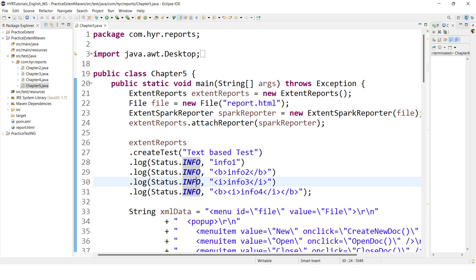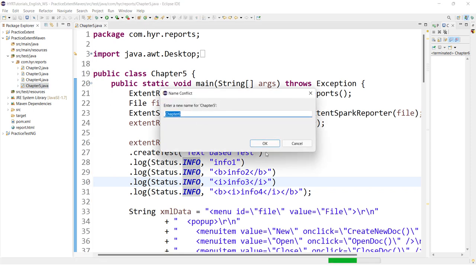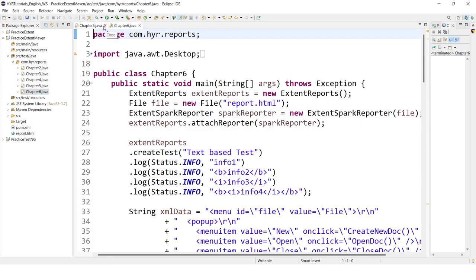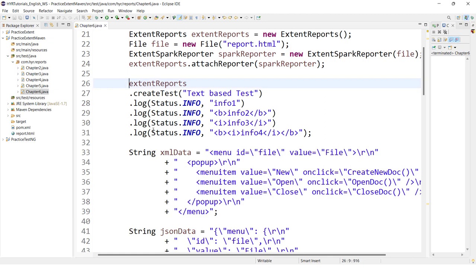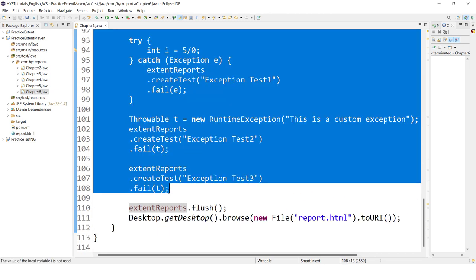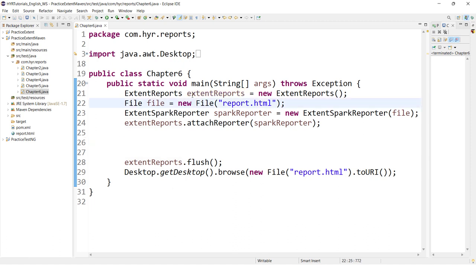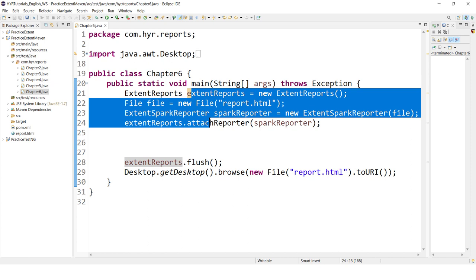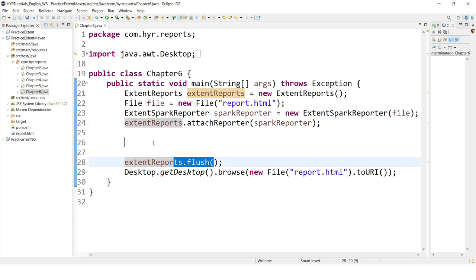So let's jump into Eclipse. Here let me create one class file and open chapter 6. I am going to remove the entire thing. This is the base — we are just creating the extent reports engine, creating the spark reporter instance, and flushing here. Now we want to add the test, capture the screenshot, and attach the screenshots to the test.